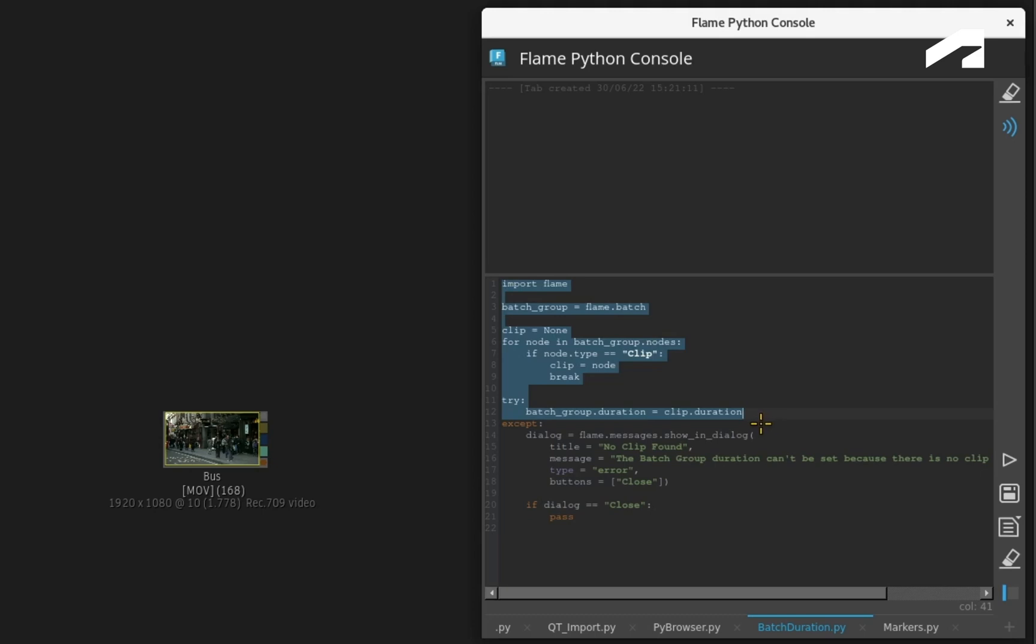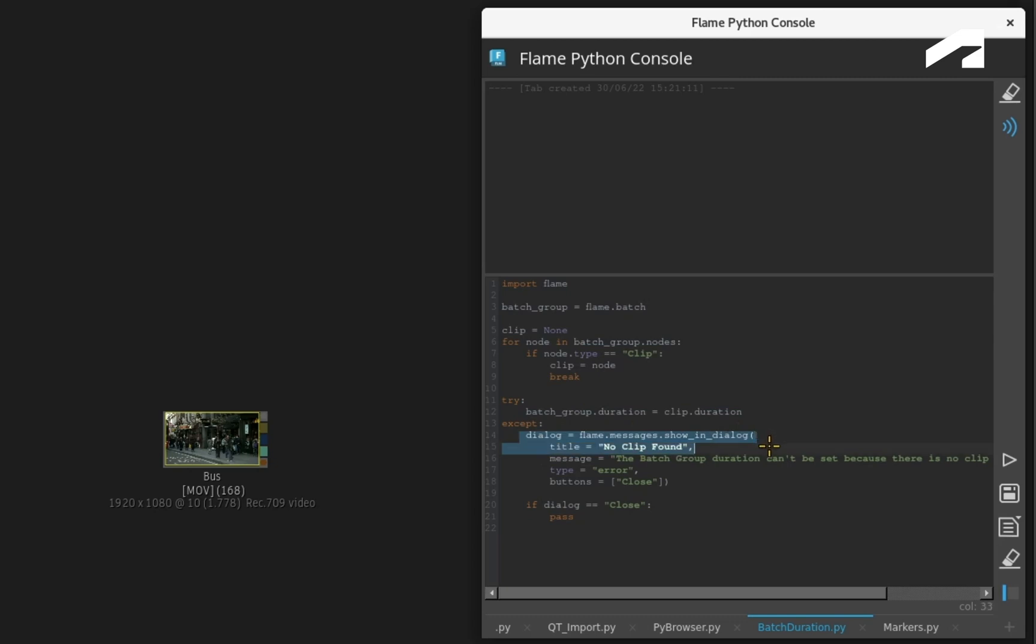Looking at the Python console, the first half of the script is about changing the Batch Duration. The second part of the script is the messaging dialogue. You can give it a title, set the message, and set the dialogue type, like an error or a question.